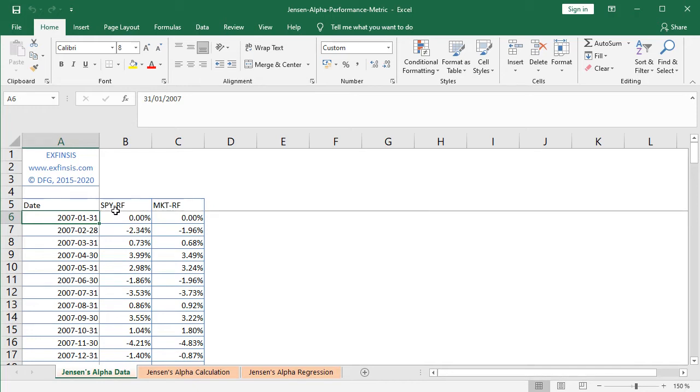Therefore, here we have SPY's monthly arithmetic returns minus the corresponding month risk-free rate of return, therefore the asset risk premium.